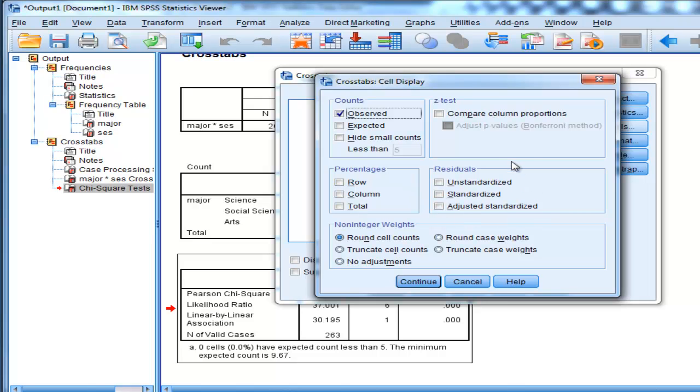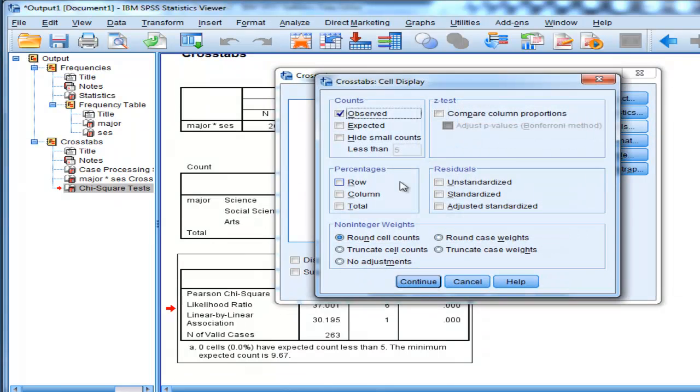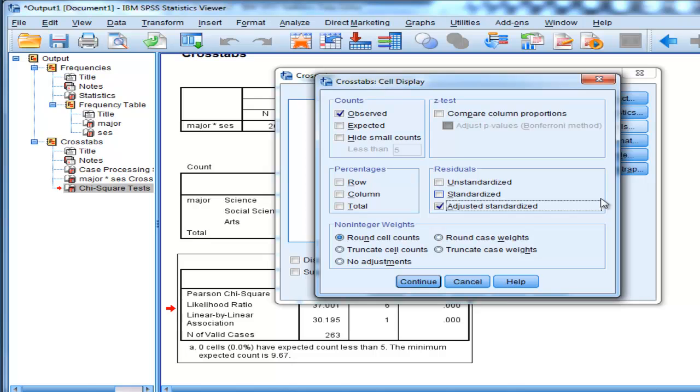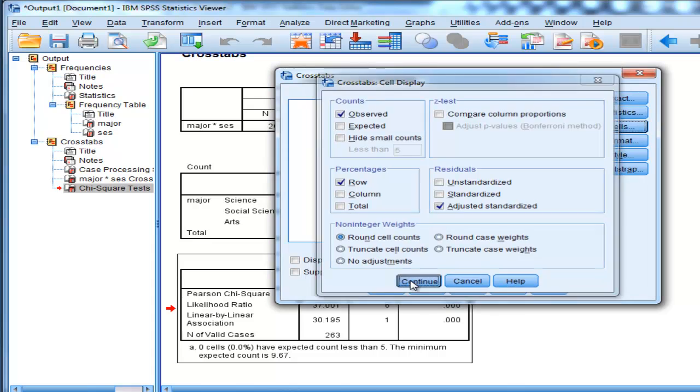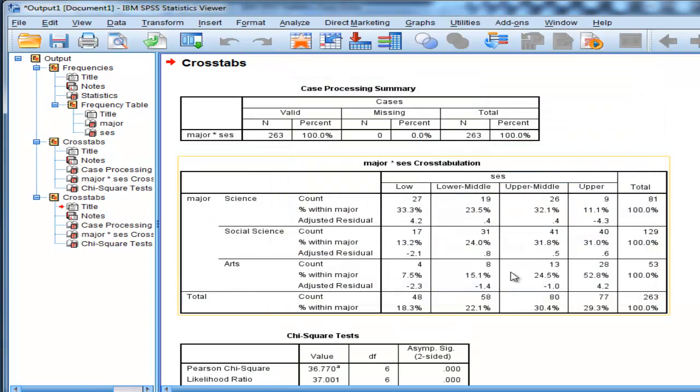SPSS gives you the option of residuals in the cell display. The adjusted standardized residuals are basically z-scores, and if they're greater than 1.96 then they are statistically significant. I'll click on the percentages as well, row percentages, because I want to see how the percentages break out in the contingency table analysis.